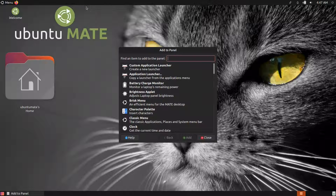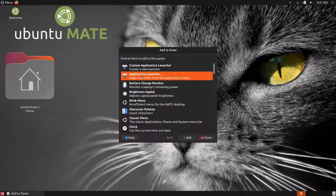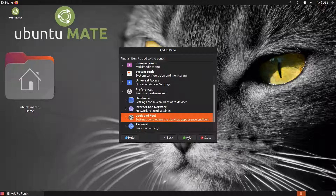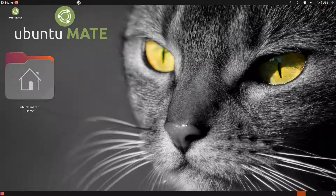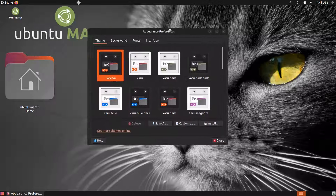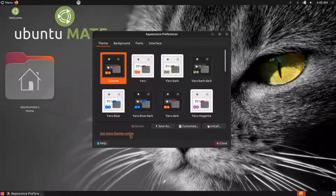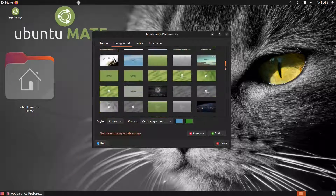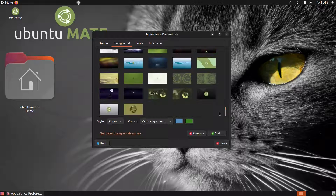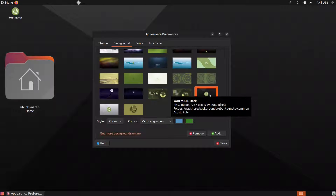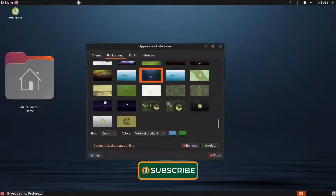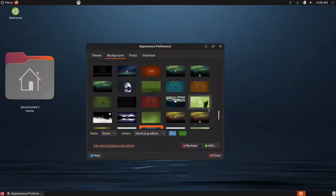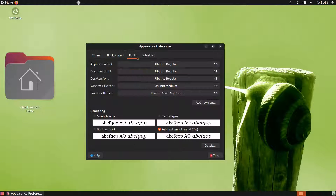In the panel, right-click and choose 'Add to Panel', then add an Application Launcher. Go to Preferences, then Look and Feel, and add all items so you have a menu with all Look and Feel options. In the Appearance settings, you can get more themes online, choose from community wallpapers already installed, and select Ubuntu fonts for the terminal.